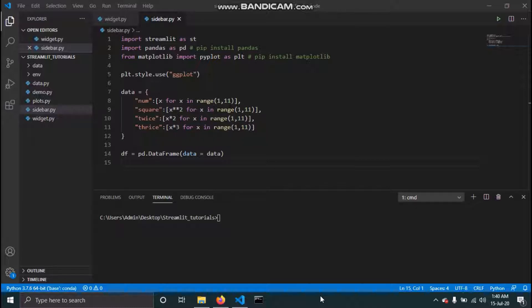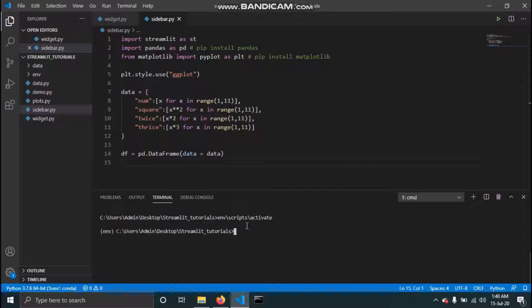We have made a virtual environment for our project, so let us first activate that. To activate, just type the name of your virtual environment, then scripts, then activate. This will activate our virtual environment, as you can see.